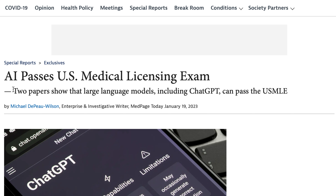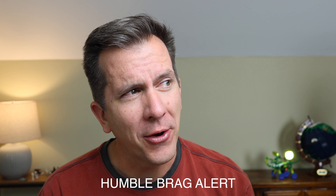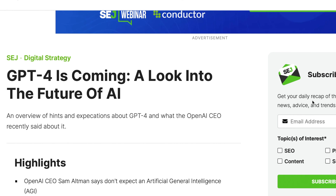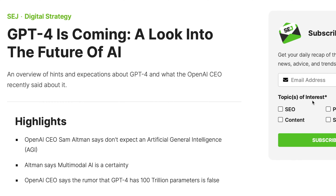ChatGPT 3.5 has been proven to be so smart, it can actually pass the United States medical licensing exam. And I can vouch from first-hand experience that is a ridiculously hard test to pass — although I do remember doing quite well on it. And the real scary thing is GPT 4.0, which is going to be significantly better than 3.5, is already almost completely finished with its development and will be rolling out fairly soon.